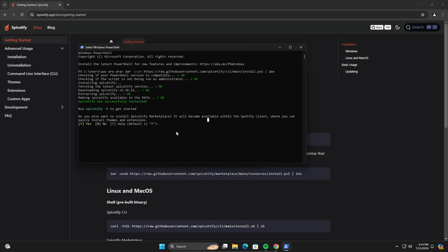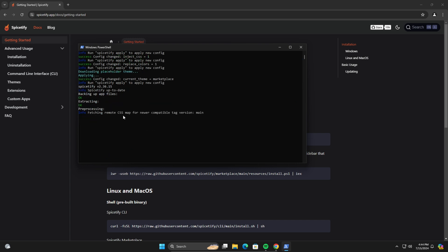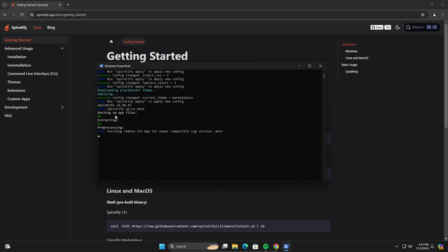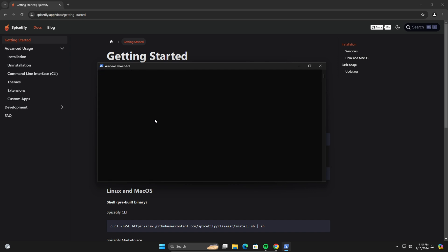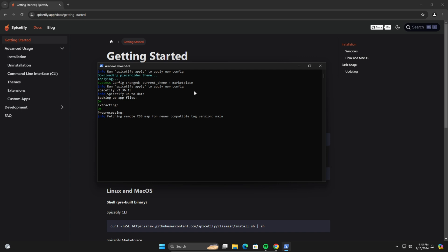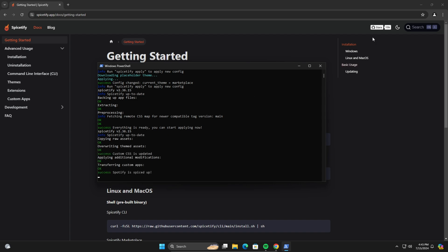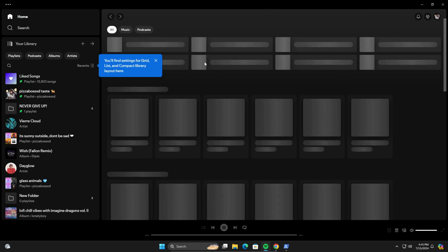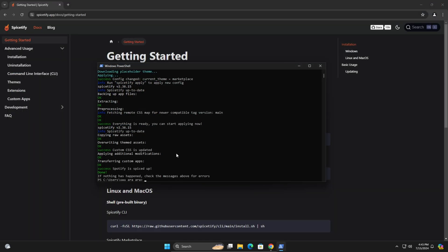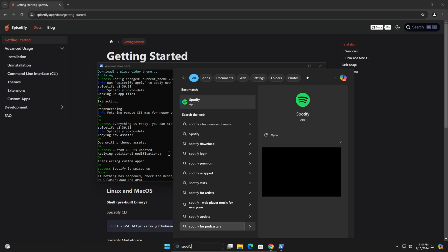Once you reach this step, you want to hit Y and then Enter, because this is going to give you the Marketplace. After you've entered it, you don't need to run this command again. If you have any issues, I'll have a command in the description, or you can reach out on their Discord. It's gonna pop open Spotify and restart it. If nothing happens, just close Spotify and reopen it.